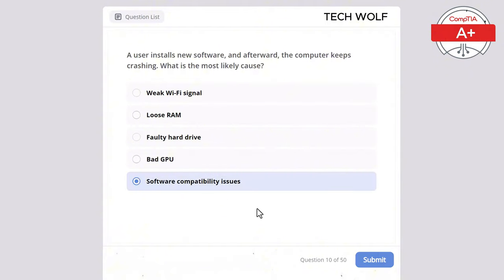A technician installs a new wireless adapter in a desktop but the system does not detect it. What should be checked first? The correct answer is wireless adapter drivers. Installing the correct drivers is crucial for the system to detect new hardware like a wireless adapter. Display settings have no effect on wireless adapters. CPU performance does not affect wireless detection. Printer status is unrelated to the wireless adapter, and a BIOS password would not prevent hardware detection.